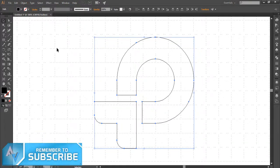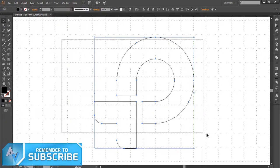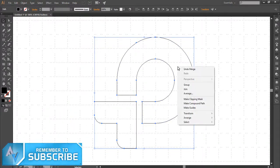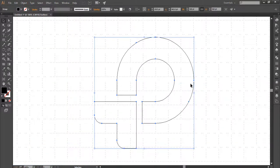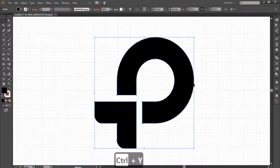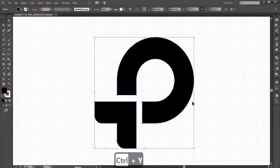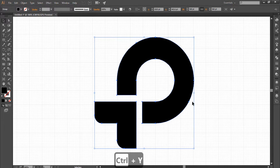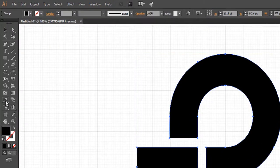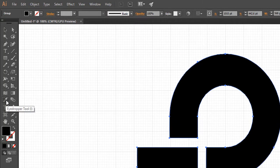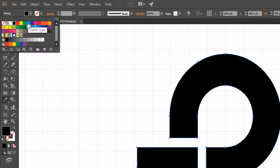With the Selection tool, select the logo and group it. Press Ctrl plus Y to turn off outline preview mode. Activate the Eyedropper tool and fill with blue color.